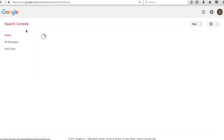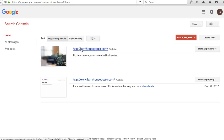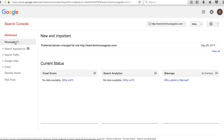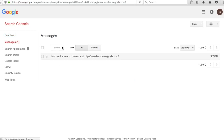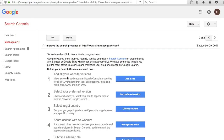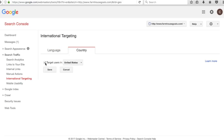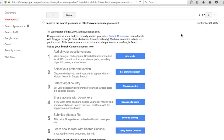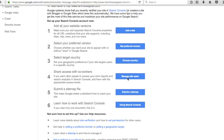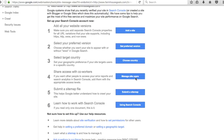A lot of your data will start coming in to farmhousegoals.com rather than the www version, since we set that as our preferred version. It doesn't really matter which one you prefer — it's up to you. For target country, we're going to target users in the United States. It doesn't mean your website won't show outside the US, but if your site is geared towards US users, that's what you want.